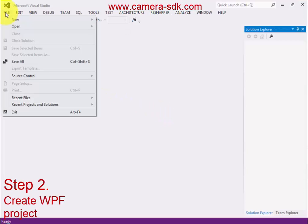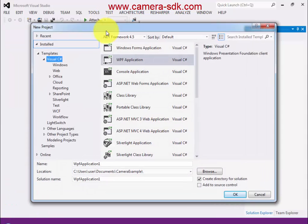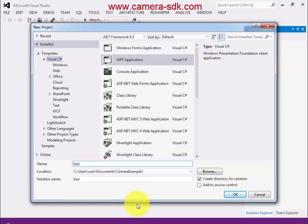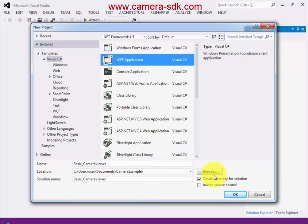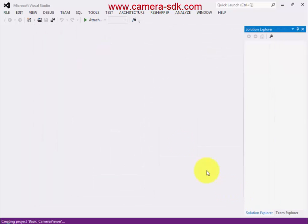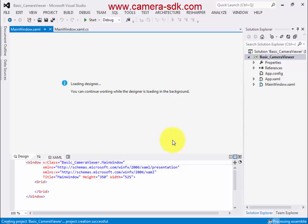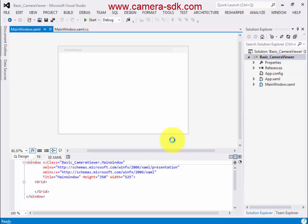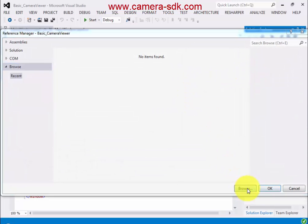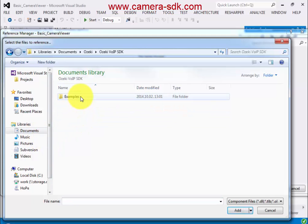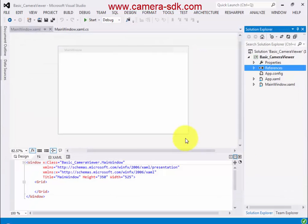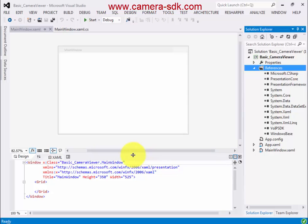First, we have to create a new WPF solution. Click on the new project button and choose the WPF project. Give a name to the project and select the folder, then click the OK button. When the project is opened, we have to add the Ozaki Camera SDK as a reference. Right-click on References and click add reference. When you find the file, click the OK button. We can now see the SDK reference in the reference list.